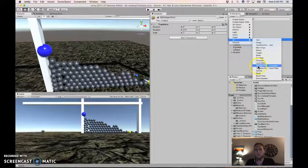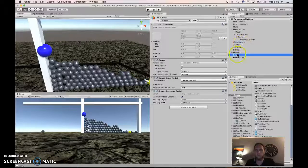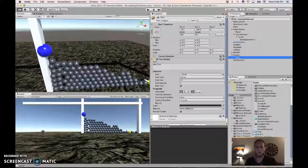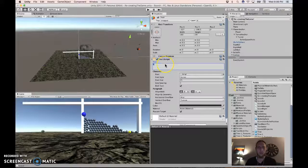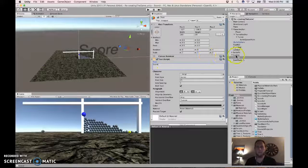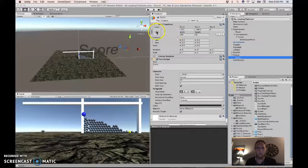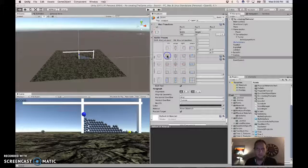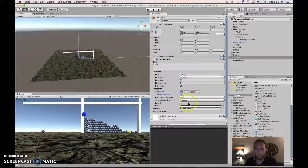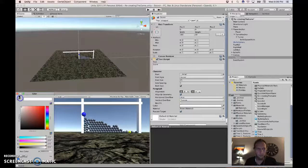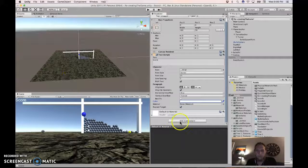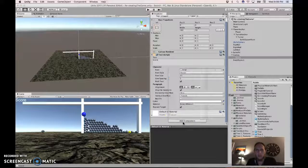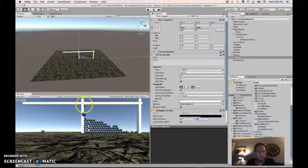And then if we add a UI canvas, and in there we add a UI text and call it score. Click here and alt and shift to move it to the top left. Make it white. And add component shadow. It's got a subtle shadow. Make it two and two.